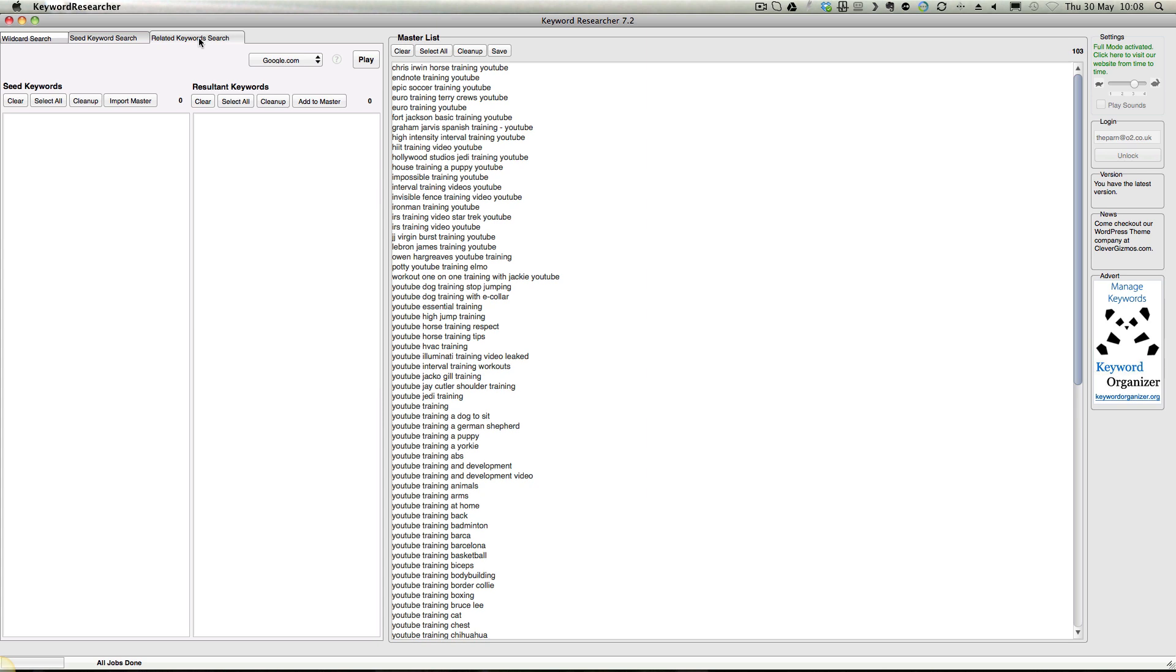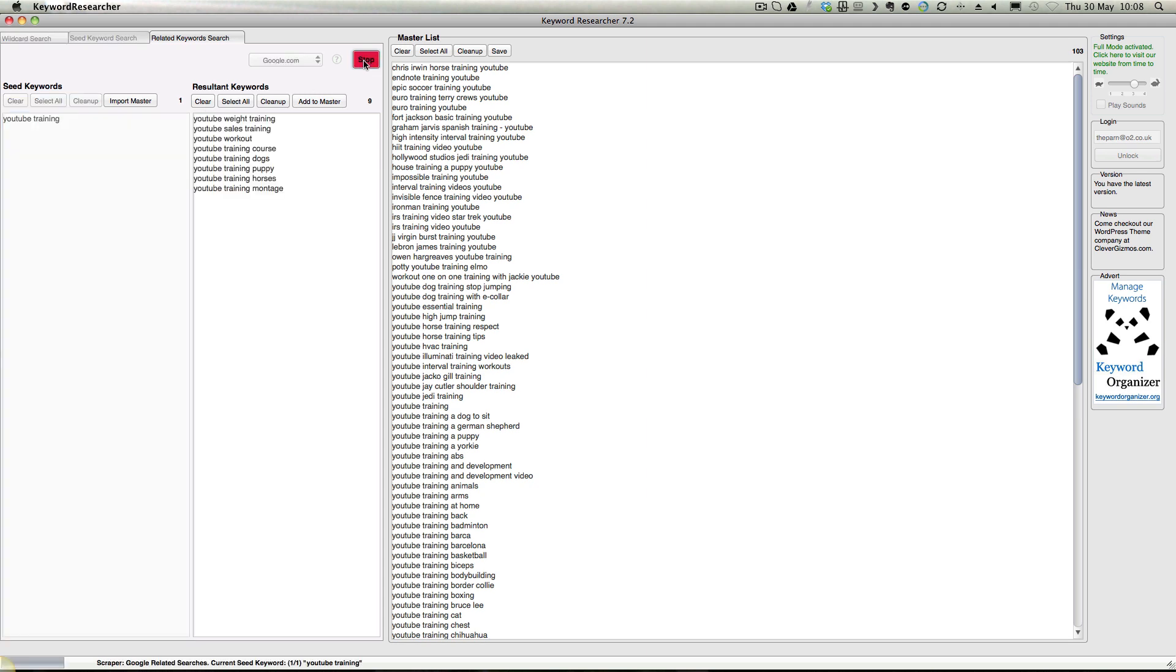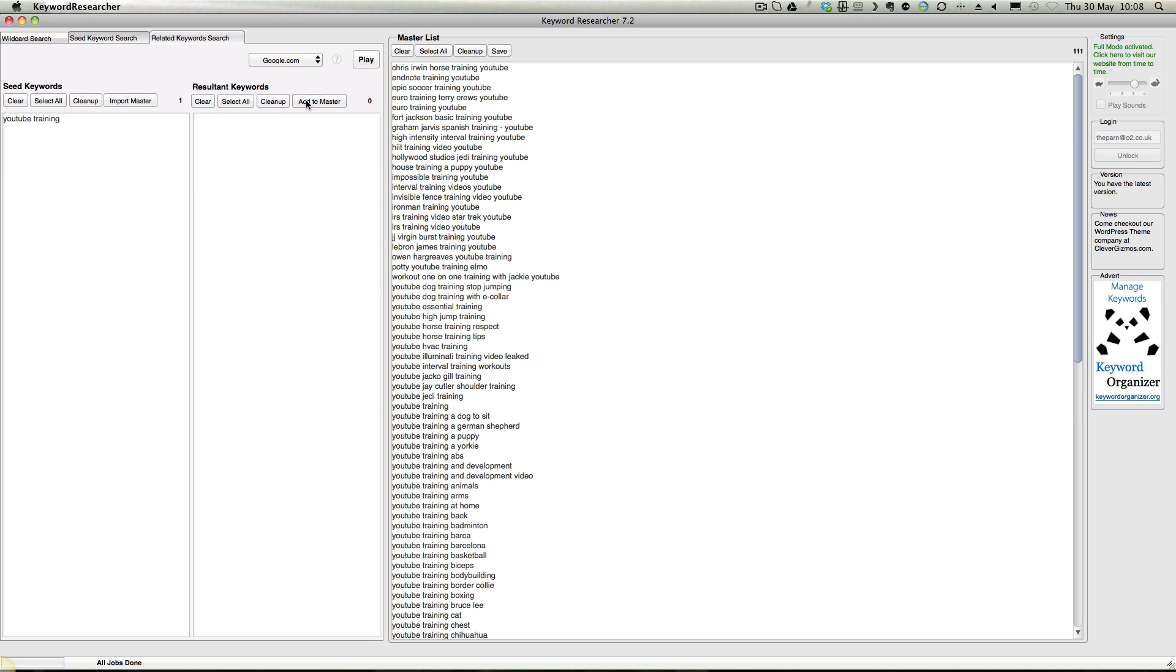Then if you say related searches to 'YouTube training' - it's going a bit slower because I'm doing this screencast - click on play. It's found these - the related keywords at the bottom of Google. Click them to master.